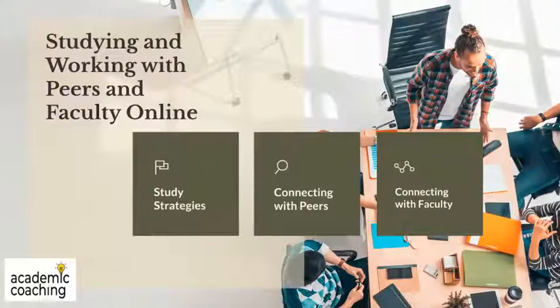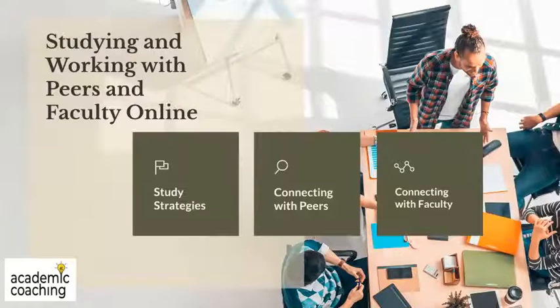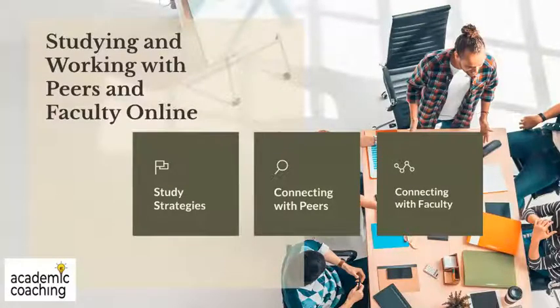Hi, my name is Jennifer Luwarka and this short session is going to focus on studying and working with your peers and your faculty using online platforms.